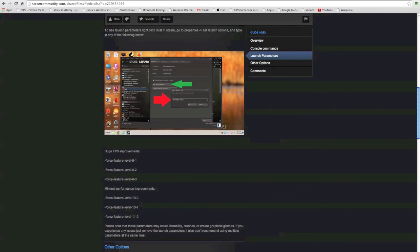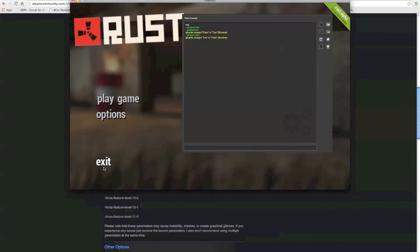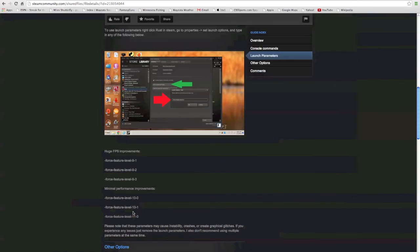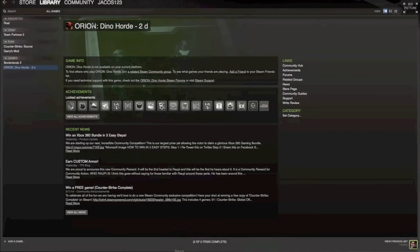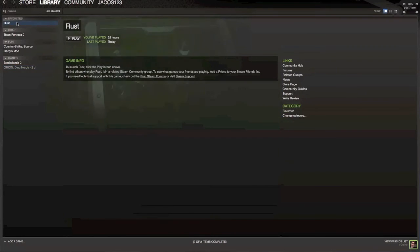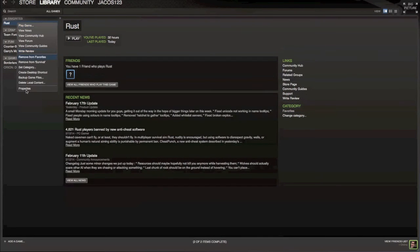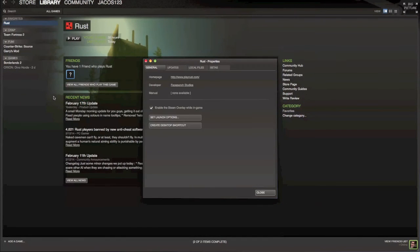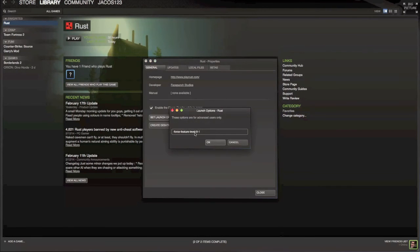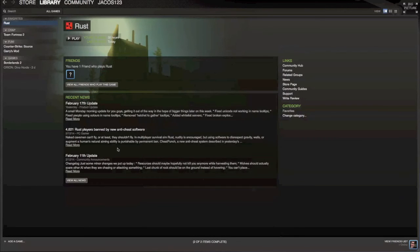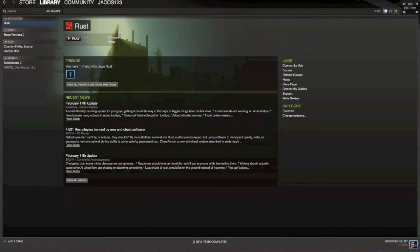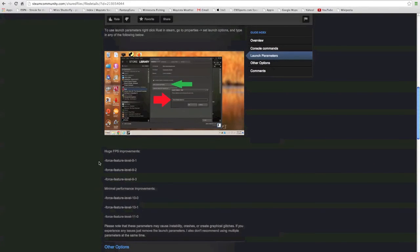Basically what you do is you just copy this, quit Rust, open up Steam, go to Rust, click properties, set launch parameters, and then you just copy and paste that. Click OK, click close, and then open it and it'll increase your frames per second a lot more.